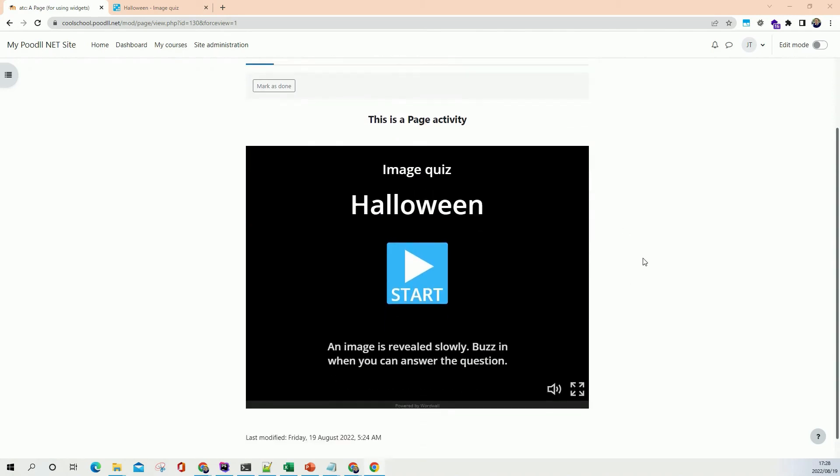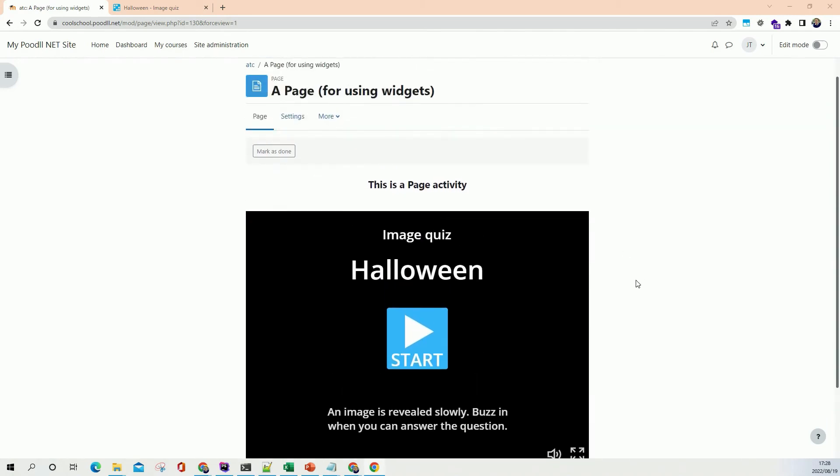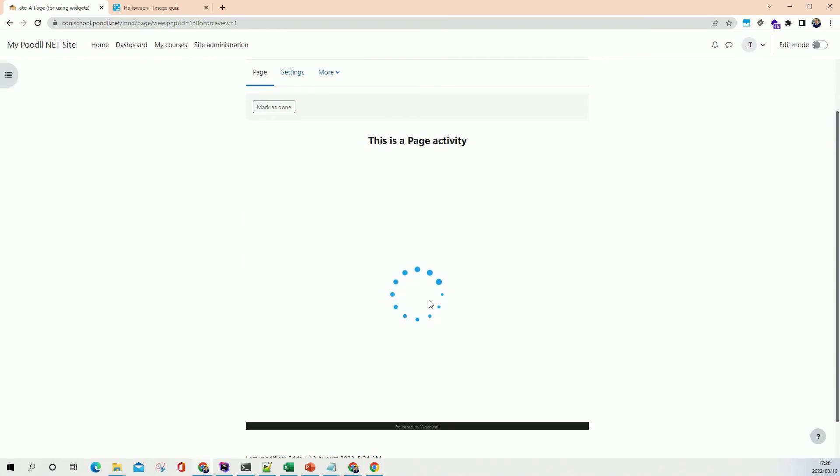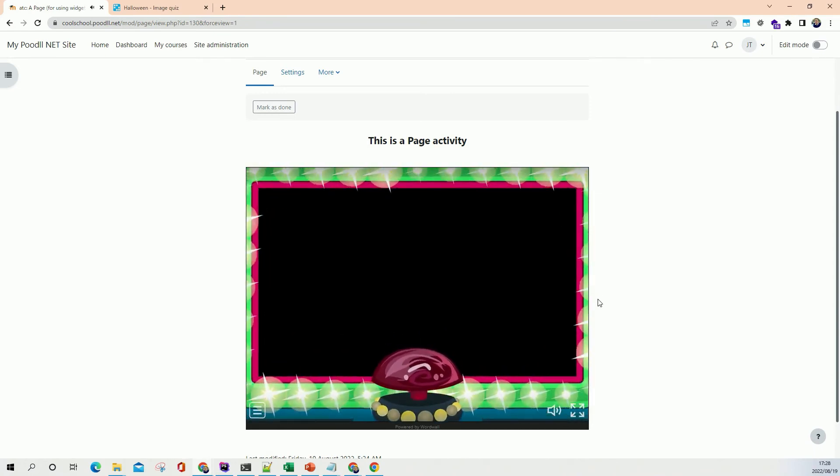So that looks much nicer doesn't it? That fills the entire view area of the width of the view area and it'll run nicely inside our site there.